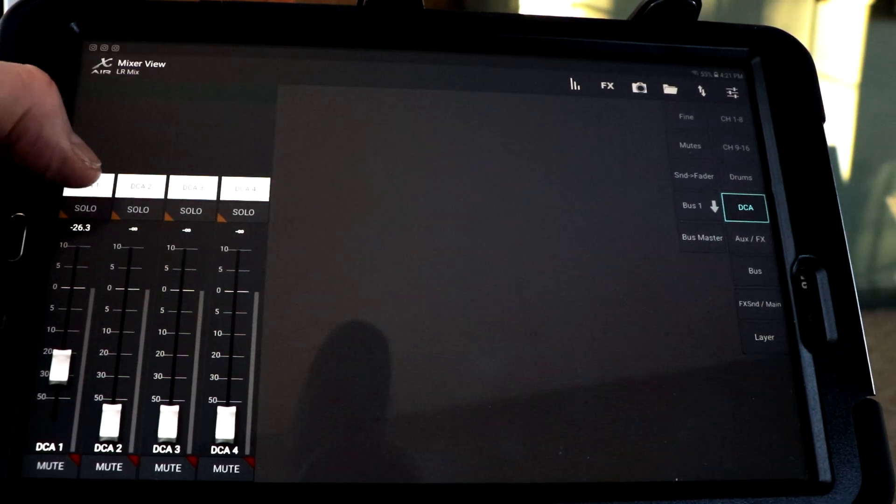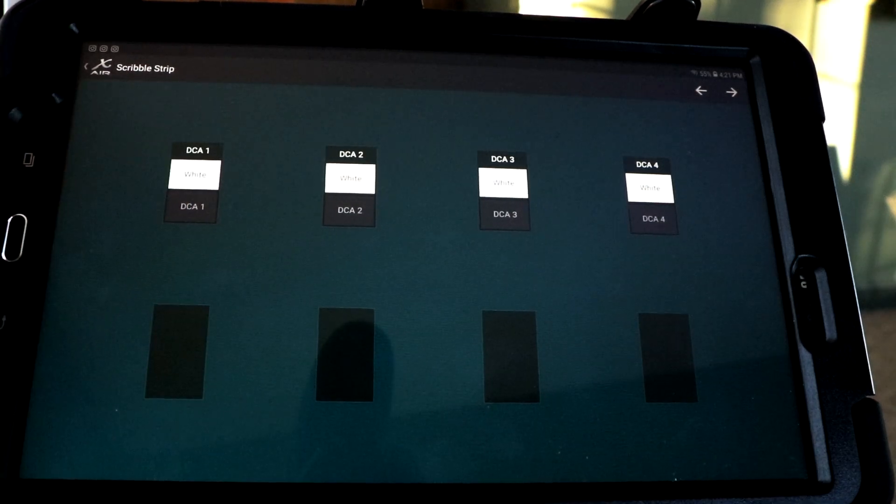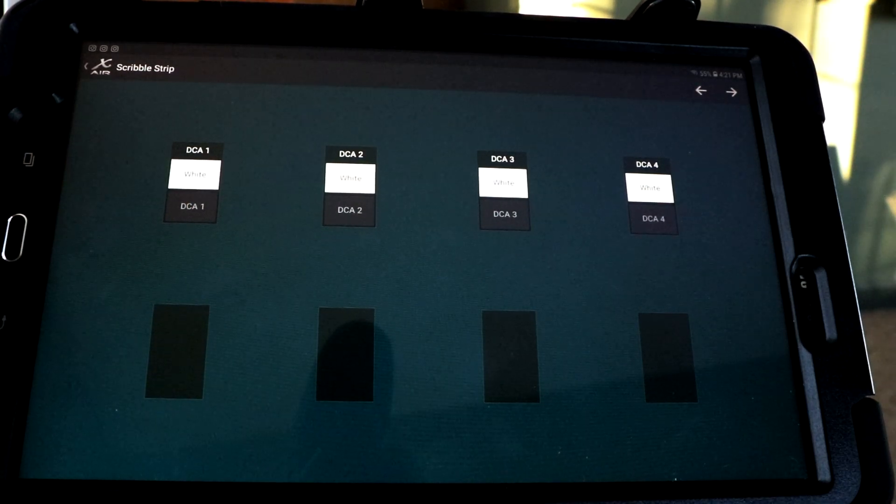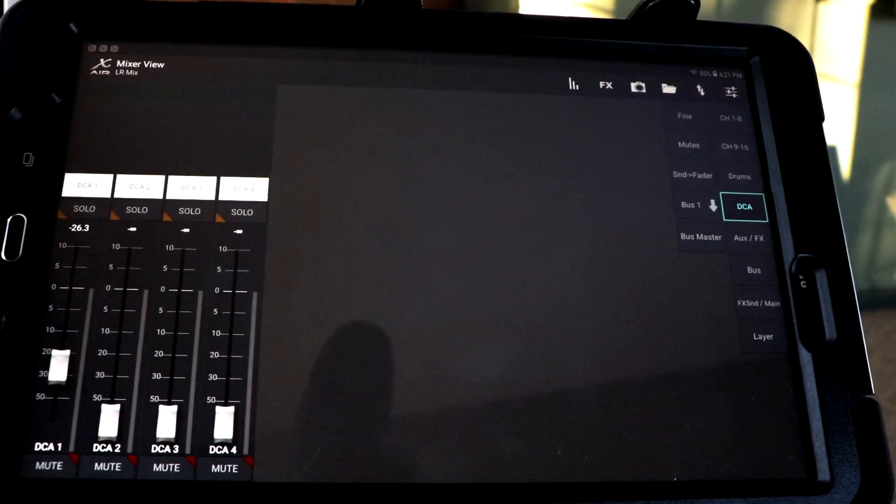And you could label it something different that meant, other than DCA1, you could put drums in it or something that would make sense to you.